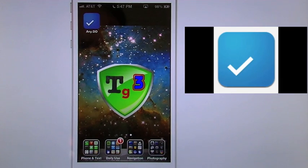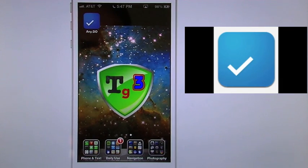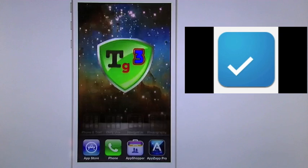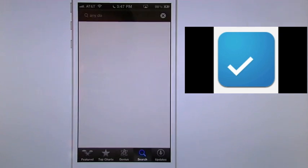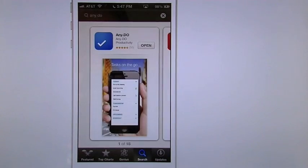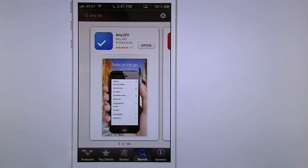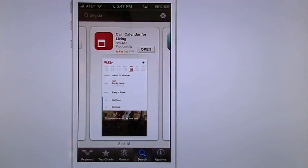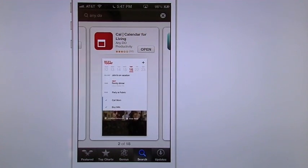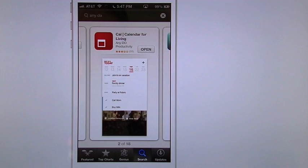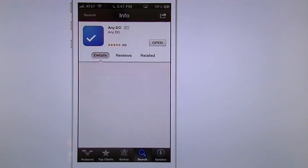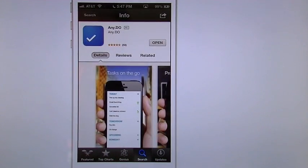Alright today's productivity app review and tutorial is going to cover the app called Any.Do. Going into the App Store first I'll show you AnyDo but before I do I'll let you know that we're going to cover their partner app which is called Cal calendar for living in another video so be sure to check that one out.